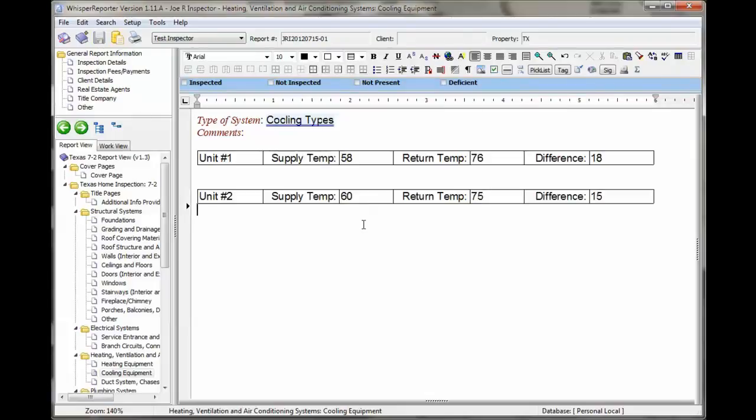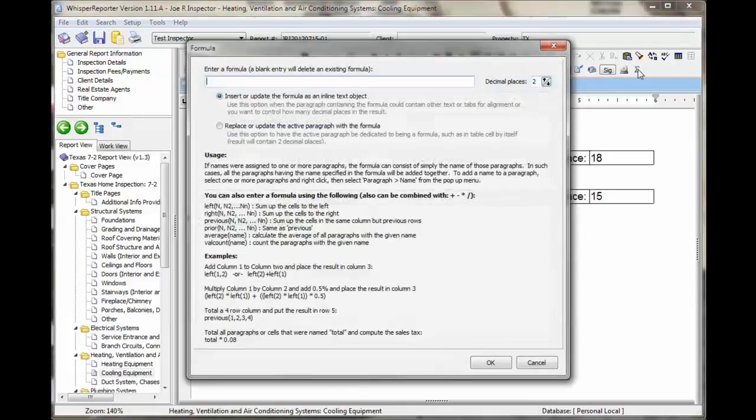You also, since they're labeled, the names, you can put this anywhere. You can say, like, unit 2 differential was. And you can put that same formula in here.